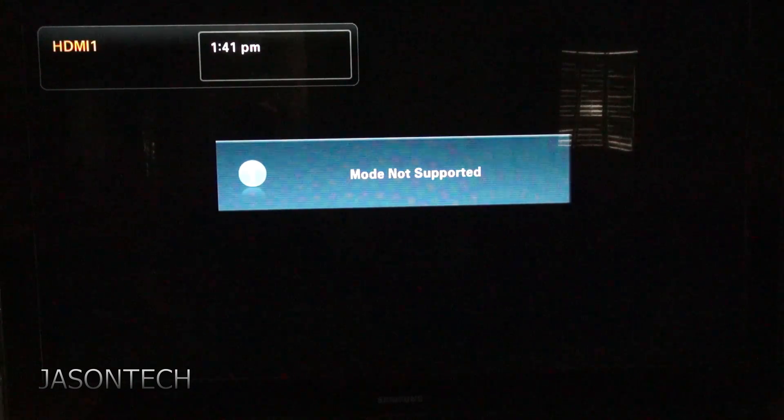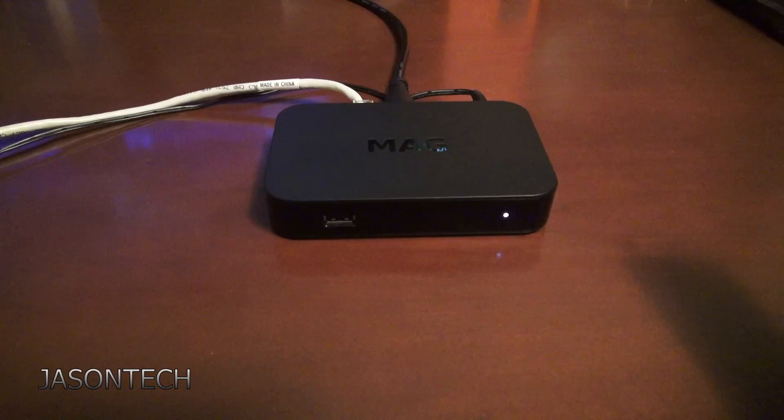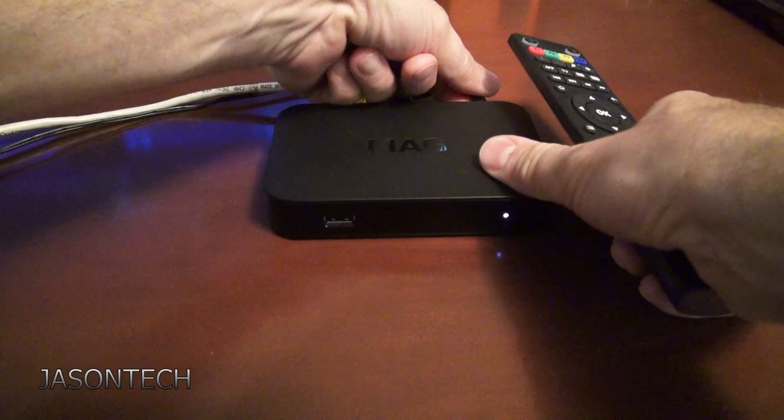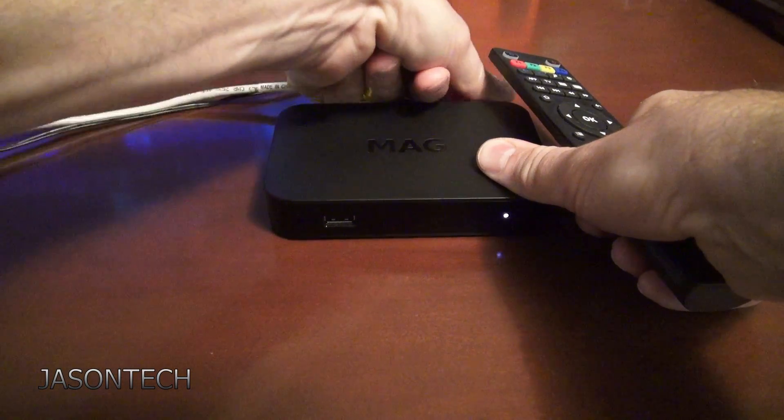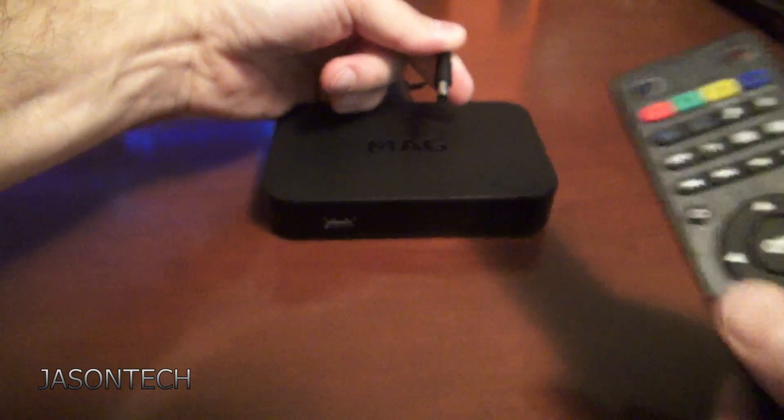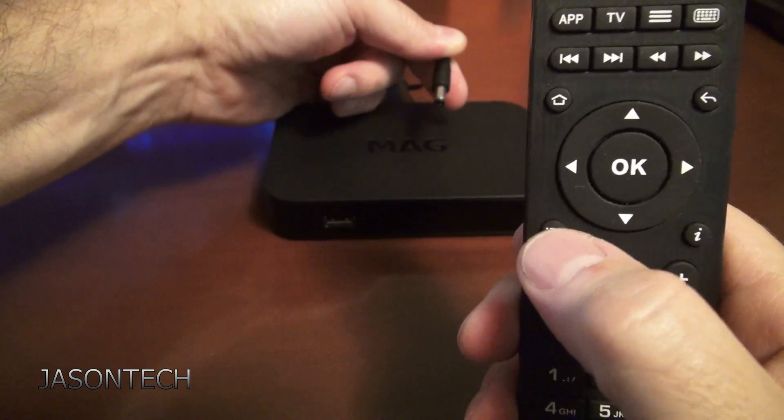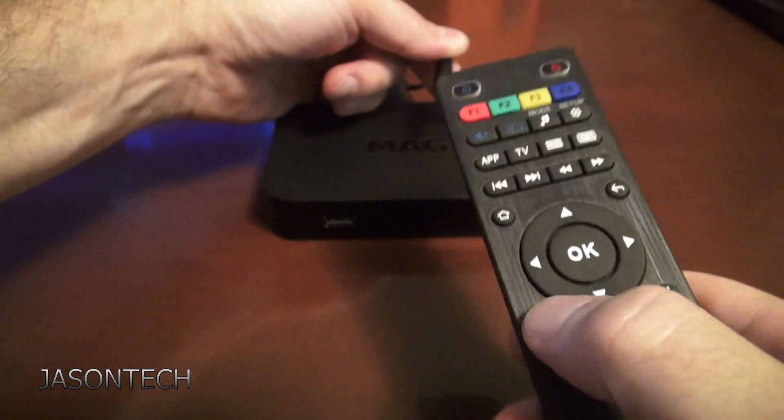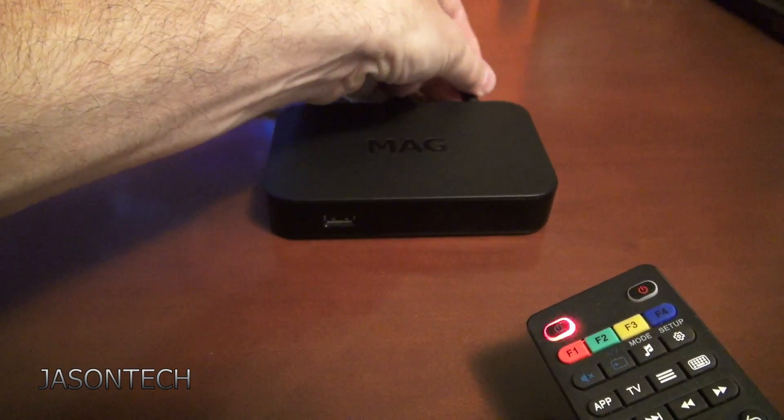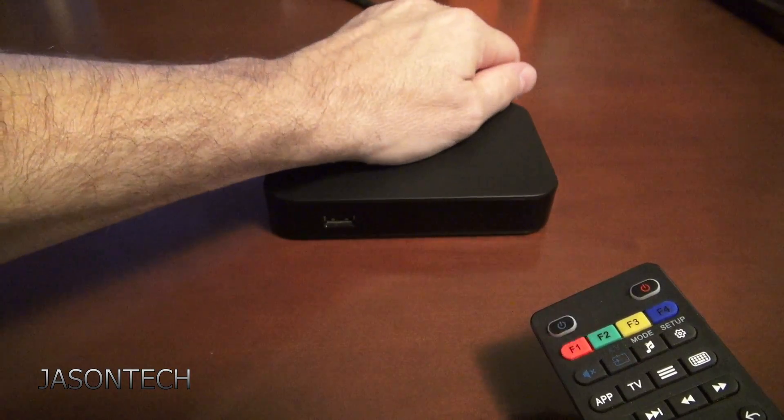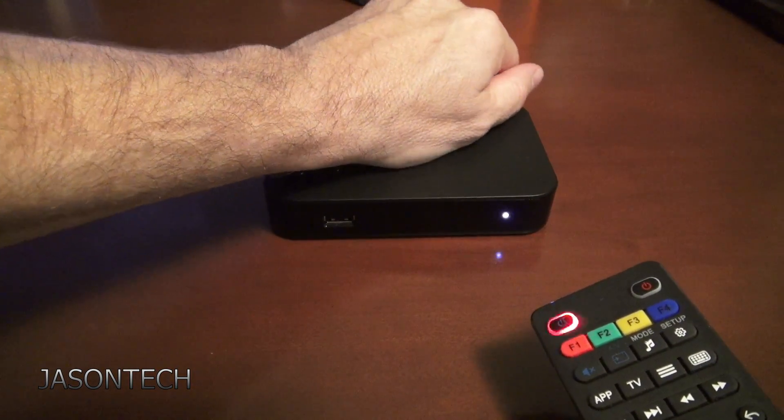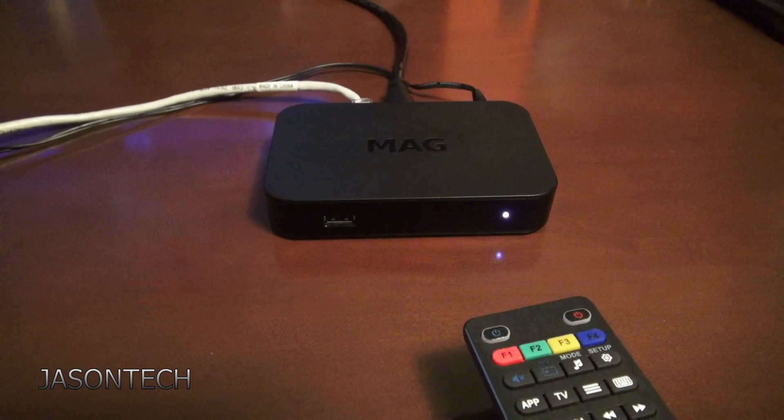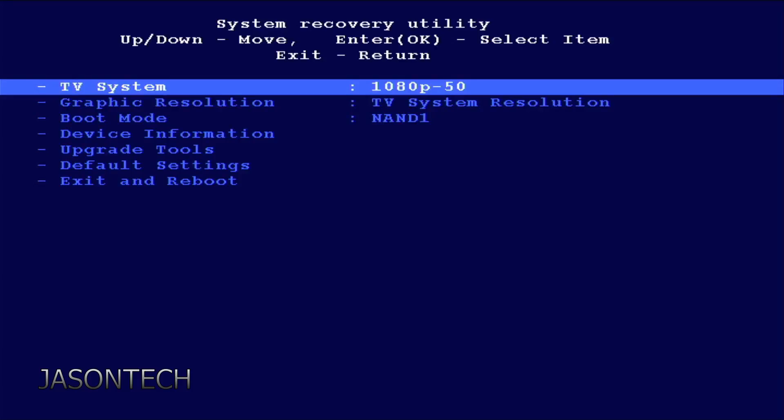All you got to do is get your remote. What you want to do is grab your box, unplug it, hold the menu button down while you plug the power back in. Keep pointing the remote to the TV or to your box.